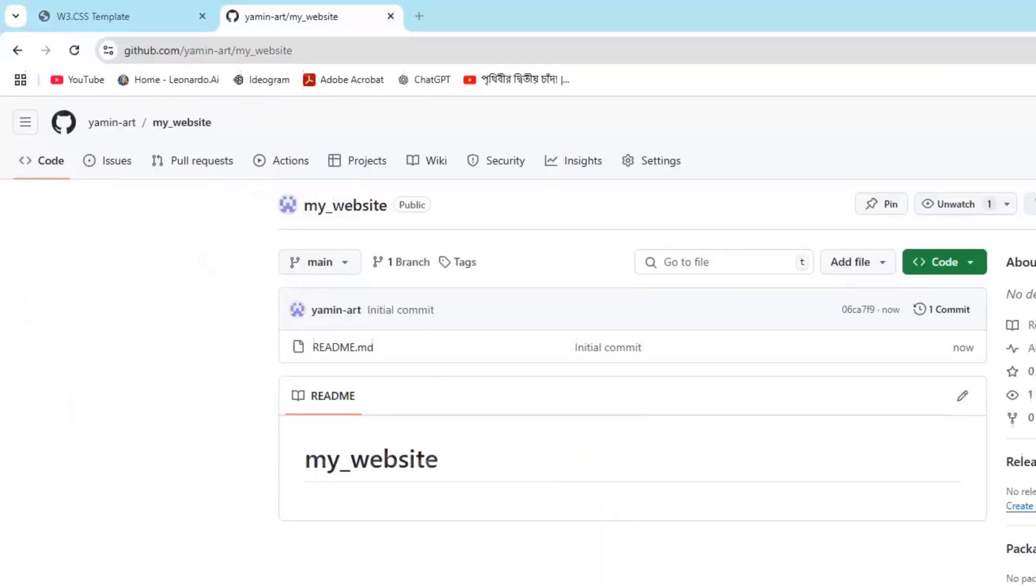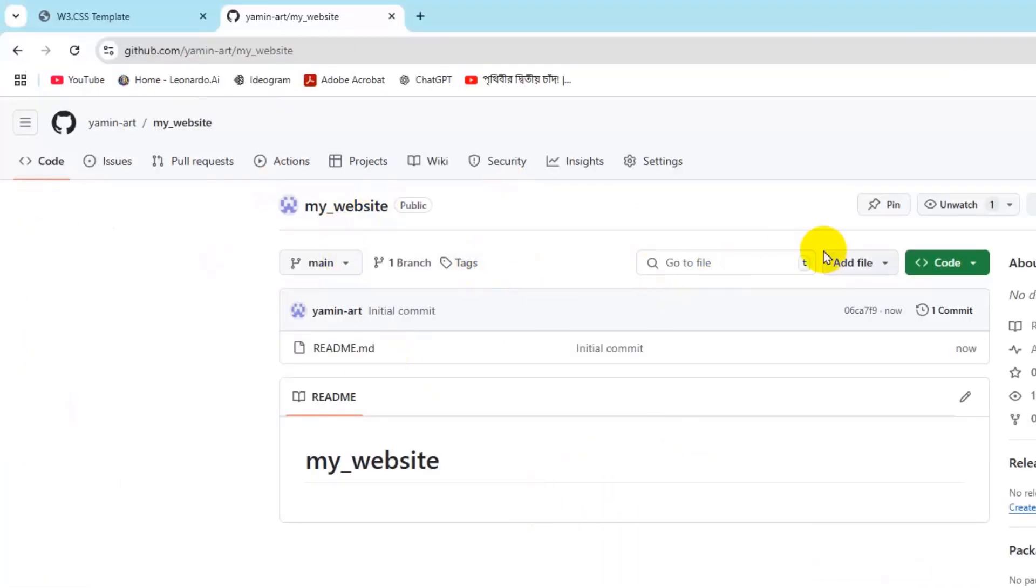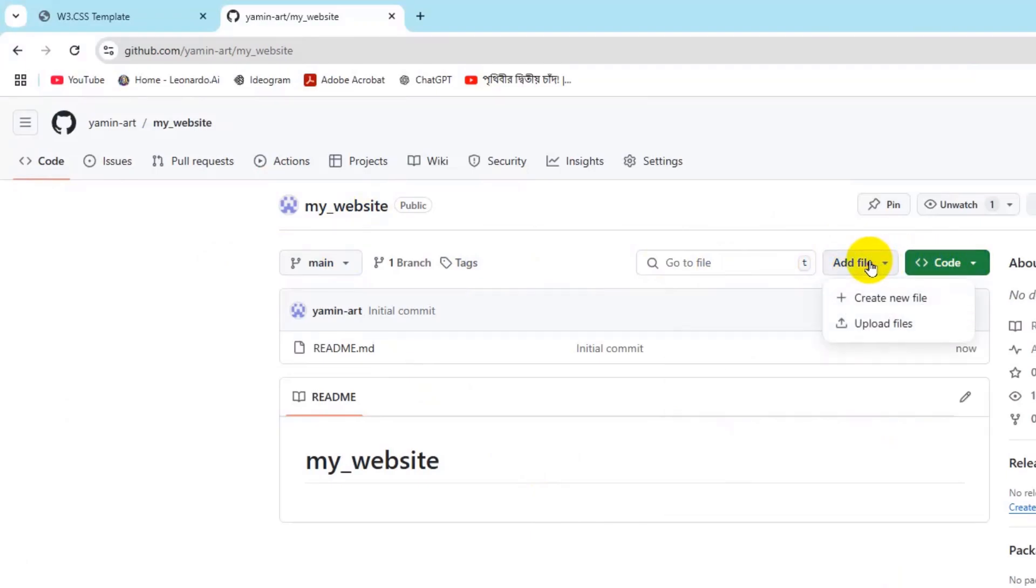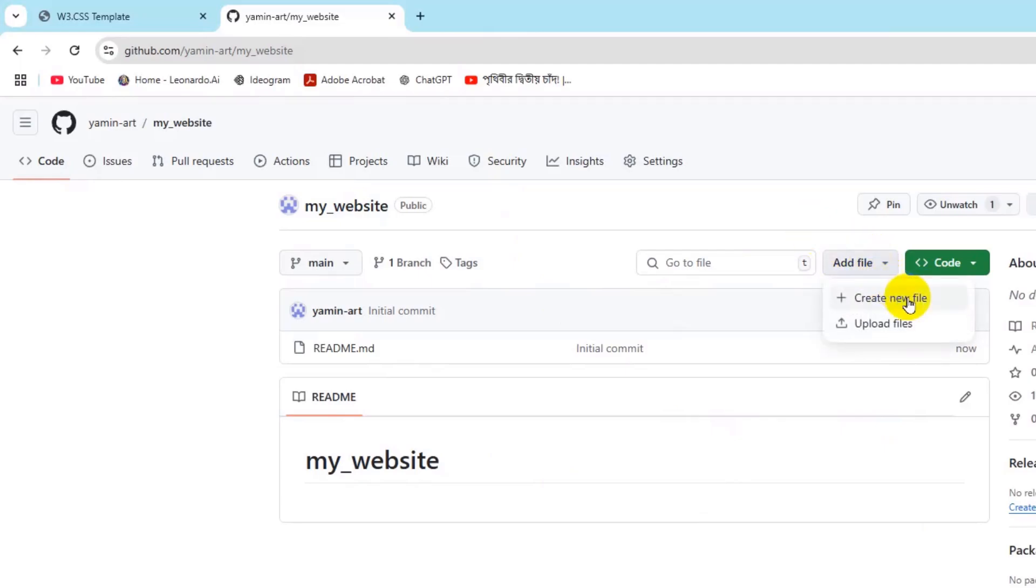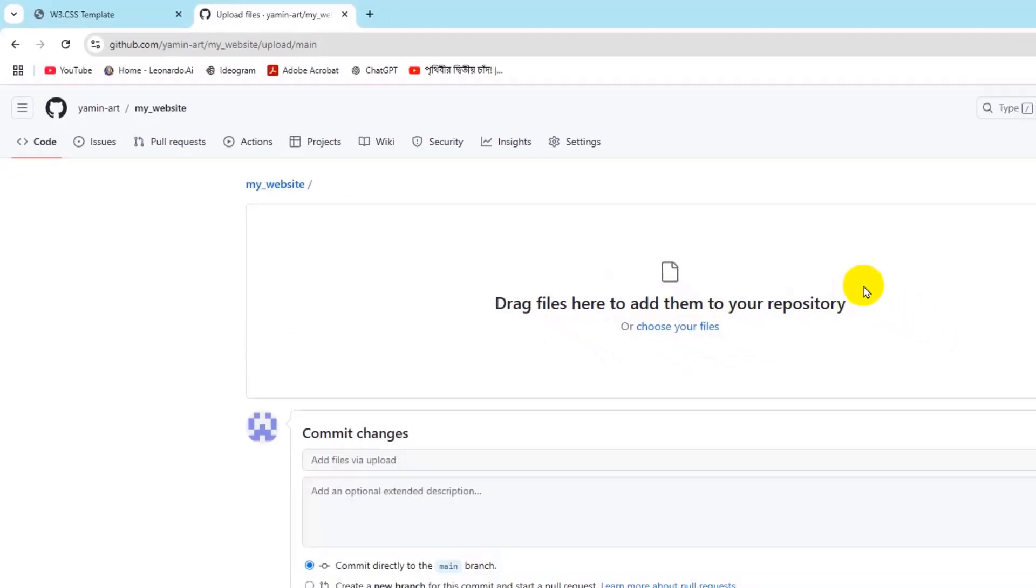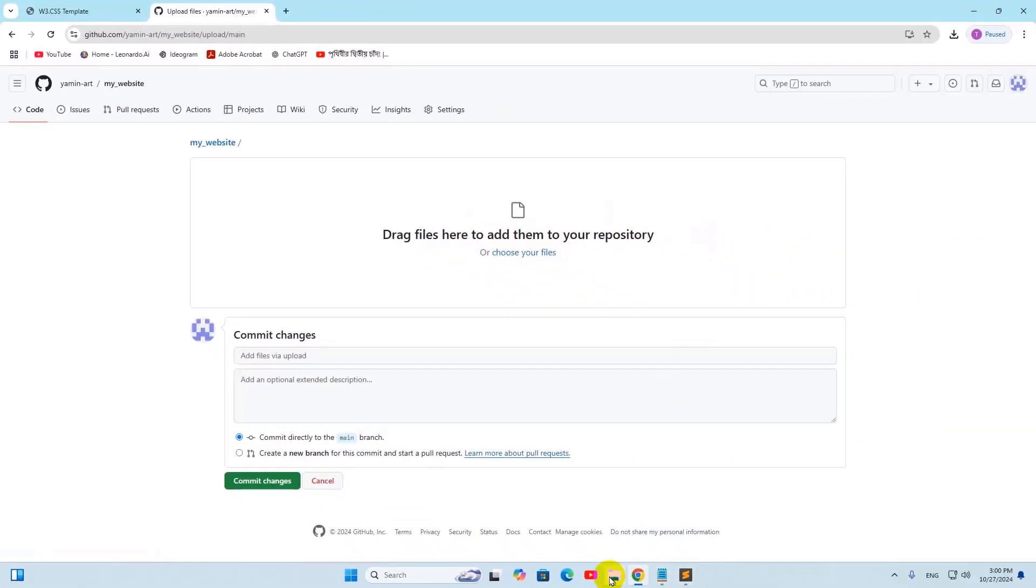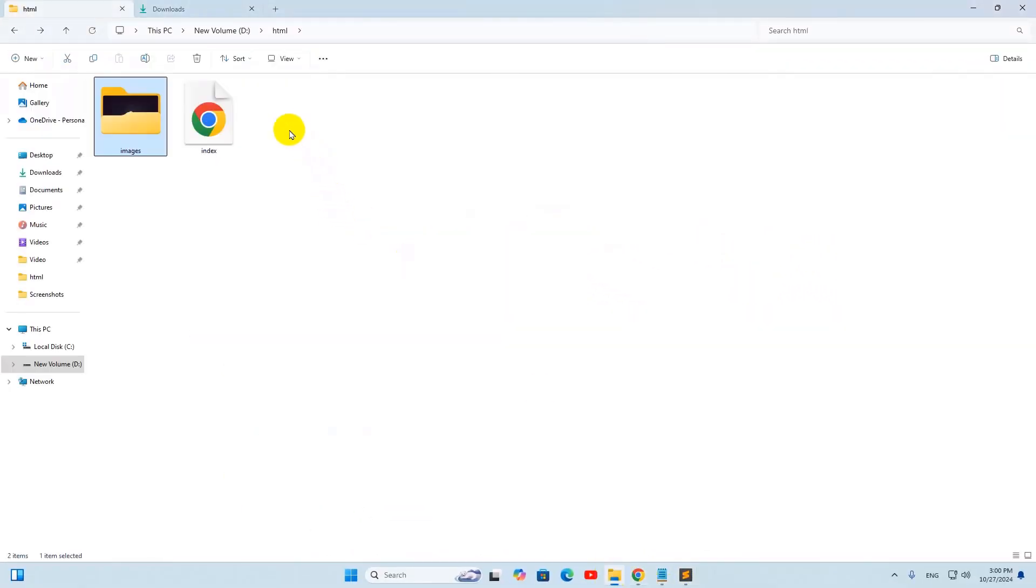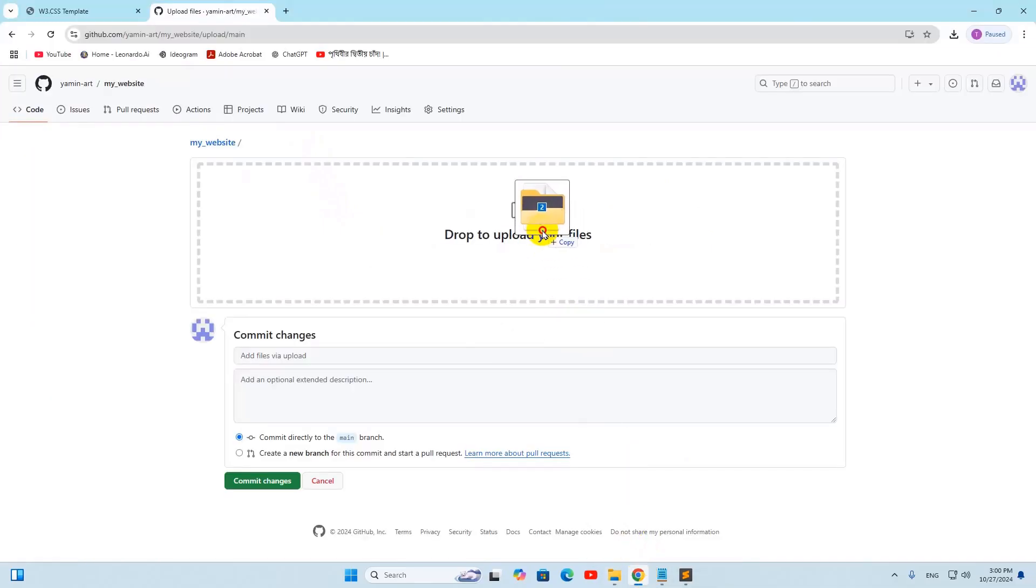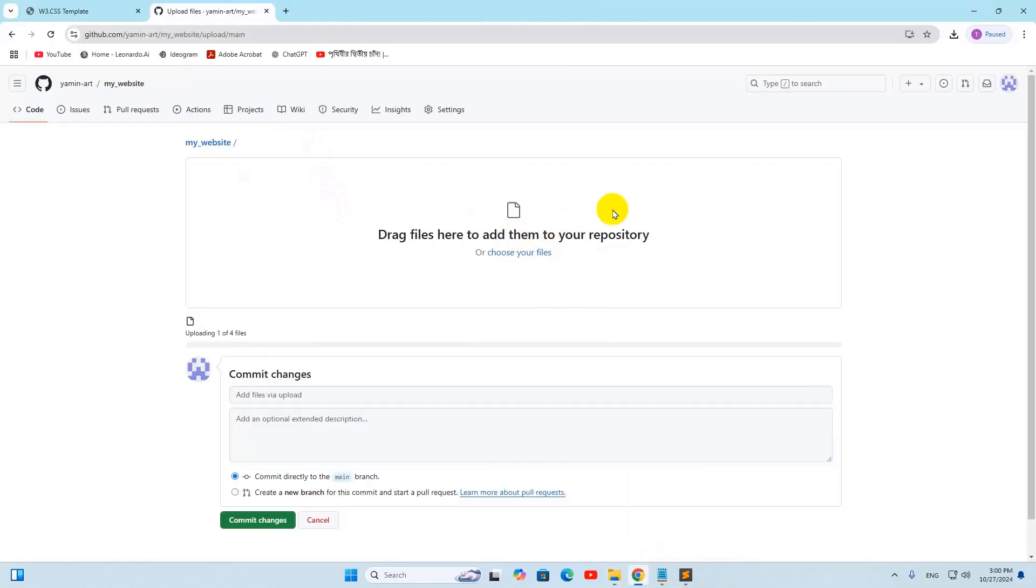Since this is a really simple thing, we can just drag and drop it in GitHub. Right now what I'm going to do is click here on Add Files, then click on Upload Files. There you can see drag files here to add them to your repository. I'll just select those and drag it and just leave it over here.